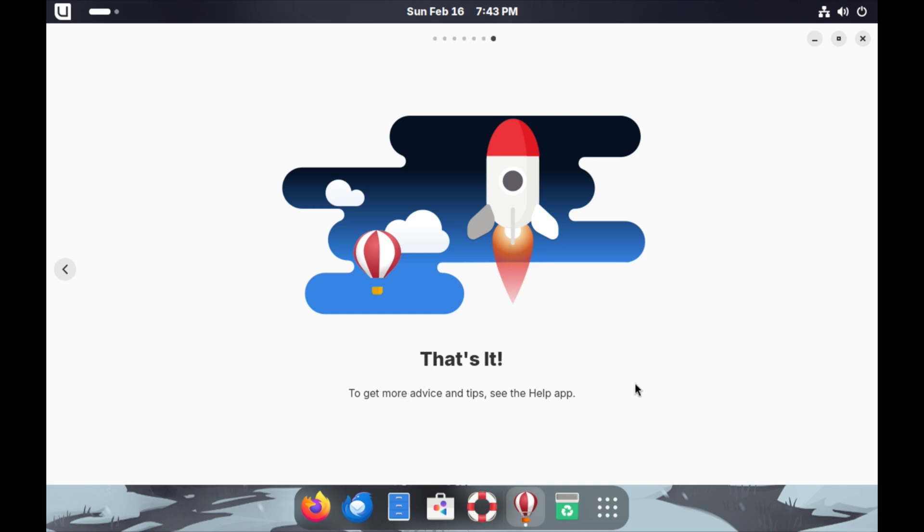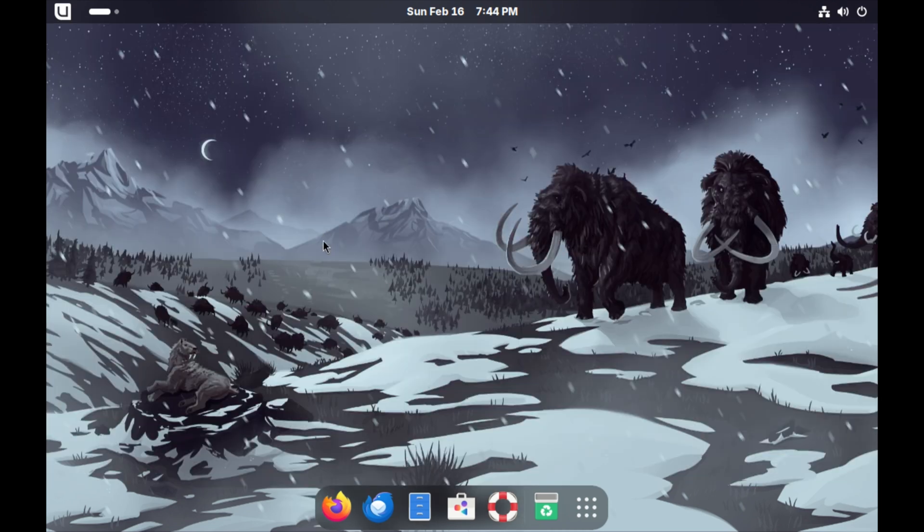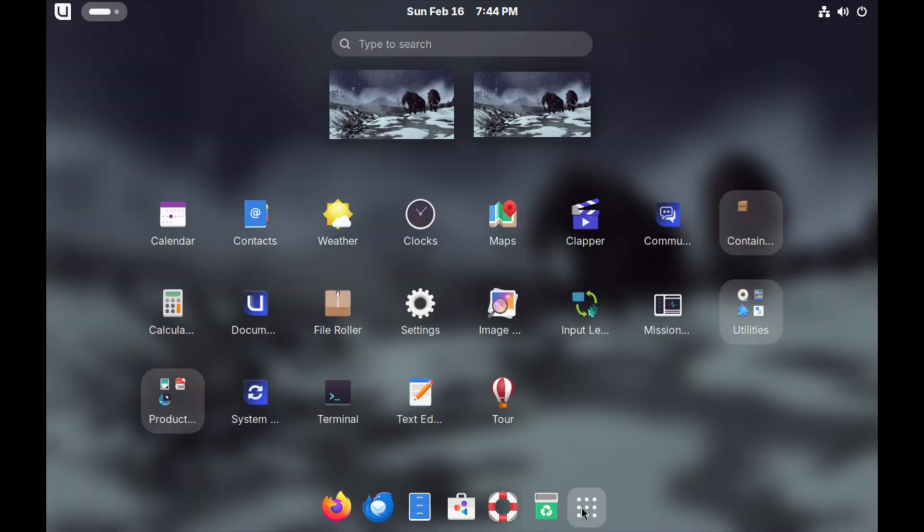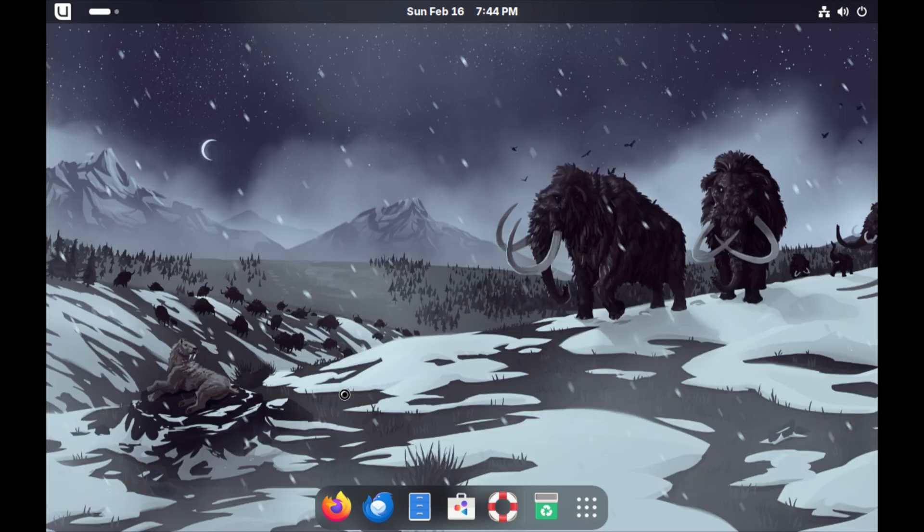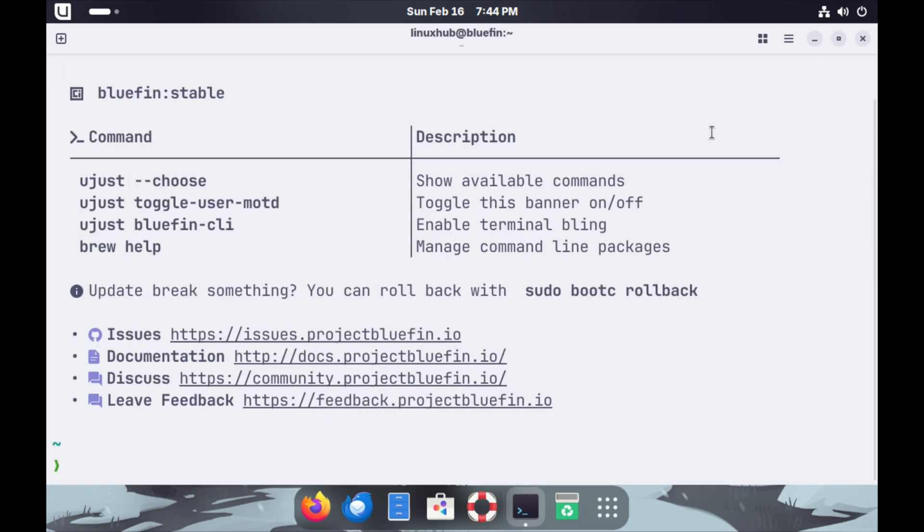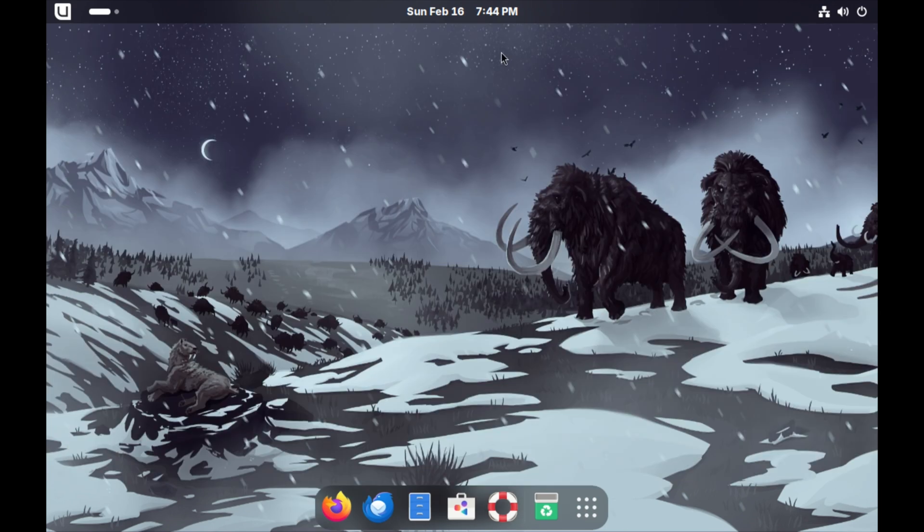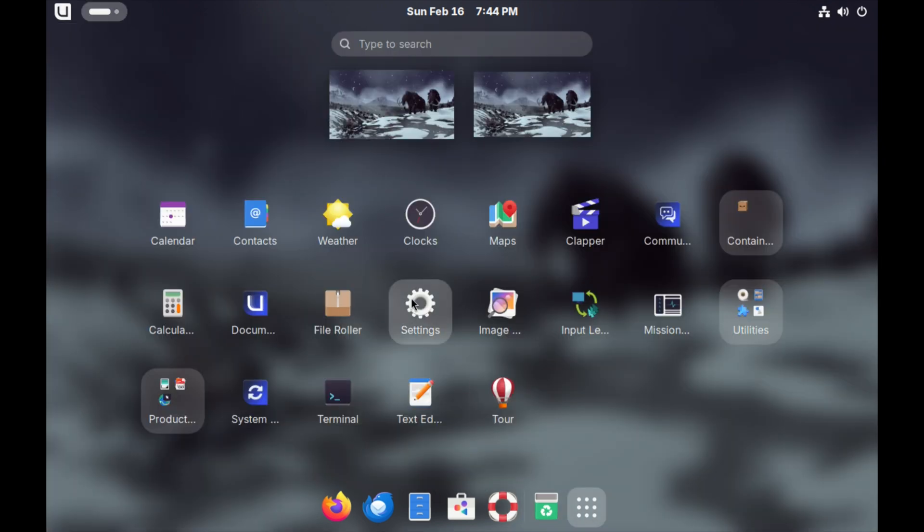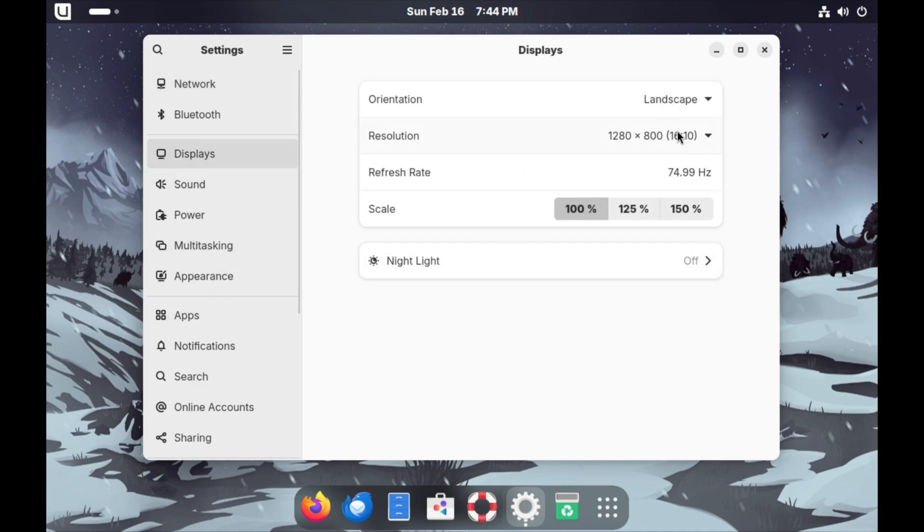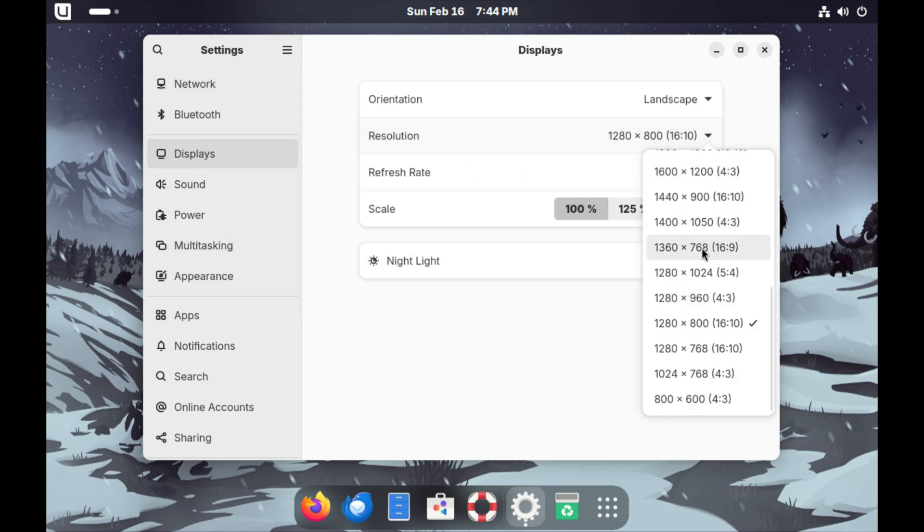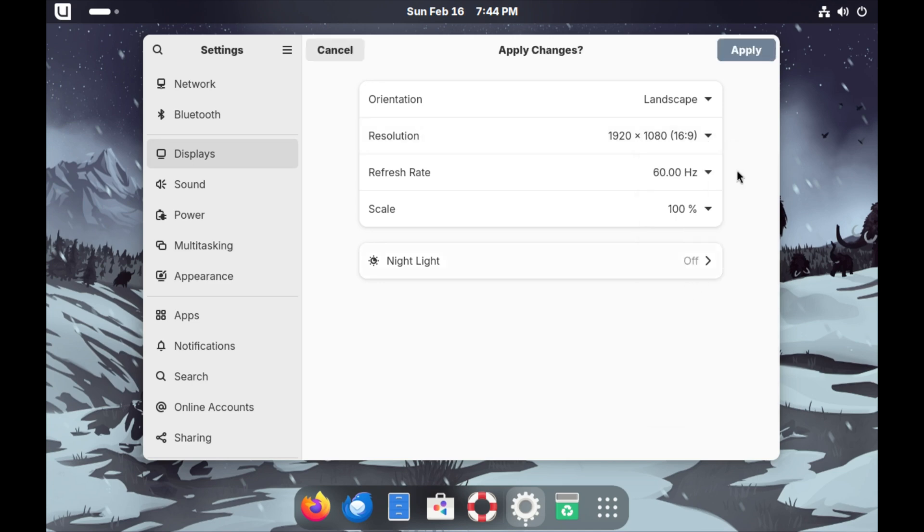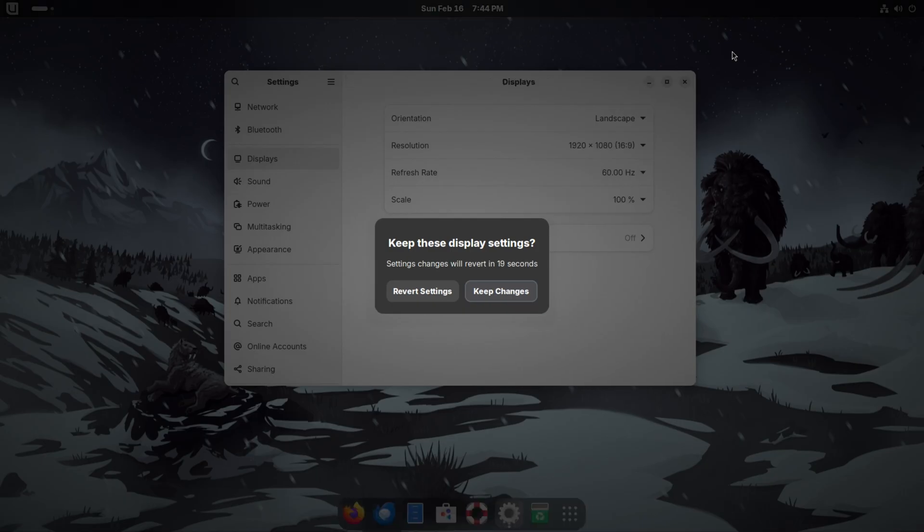That's it, we can go ahead and close this. This is the Bluefin 41 based on Fedora Silverblue. Right now the resolution is not quite up to scale so let's go ahead and fix that. Since this looks like the GNOME desktop environment, I think we can go to settings. From right here we just have to find displays and we'll set that up to 1920 by 1080 and keep the changes.